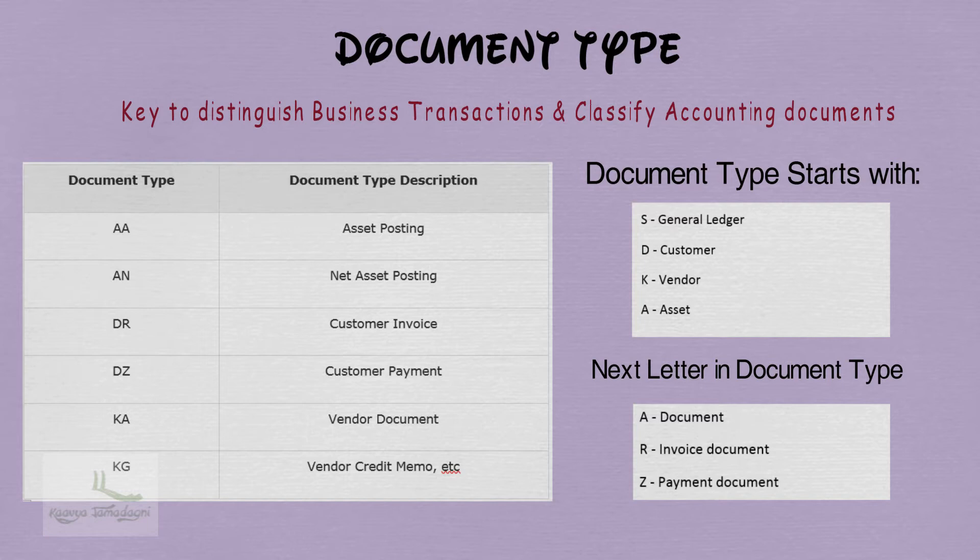One more example: AA means Asset Account Document. For assets, we do not have any Invoice or Payment. I hope you are now clear on how to identify the document from its document type.